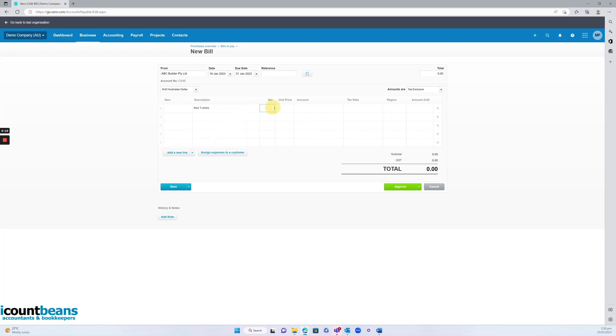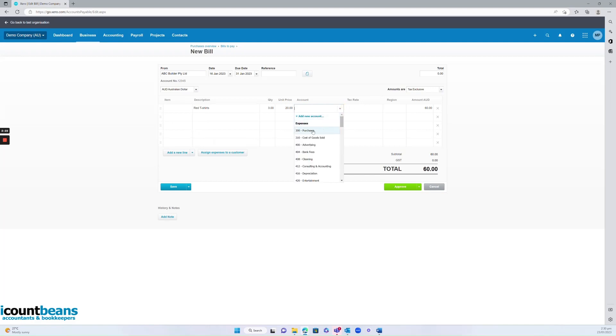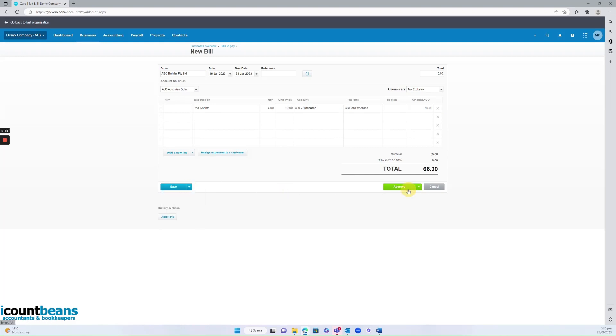From here you'd enter the quantity that you've purchased, the price and you want to make sure that the account and tax rate is right so that Xero can code it. This is something you've purchased. Make sure the GST is correct and once you're satisfied with that you can either save it as a draft or you can approve it.